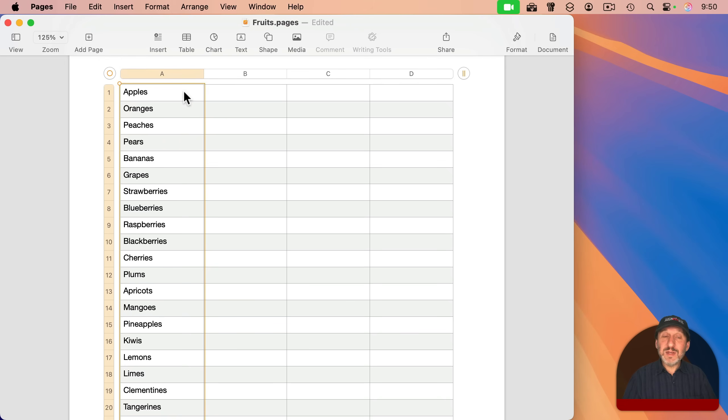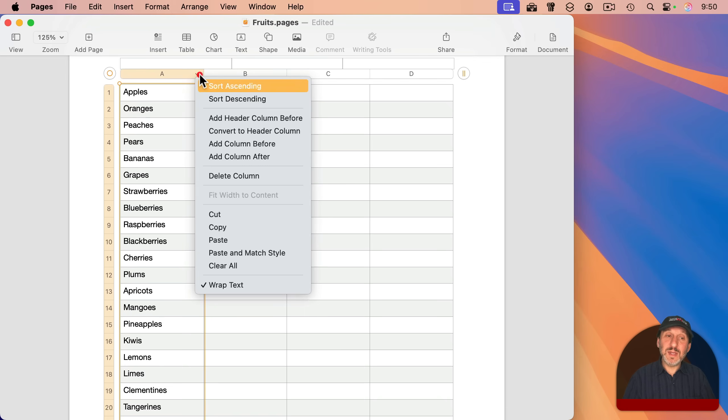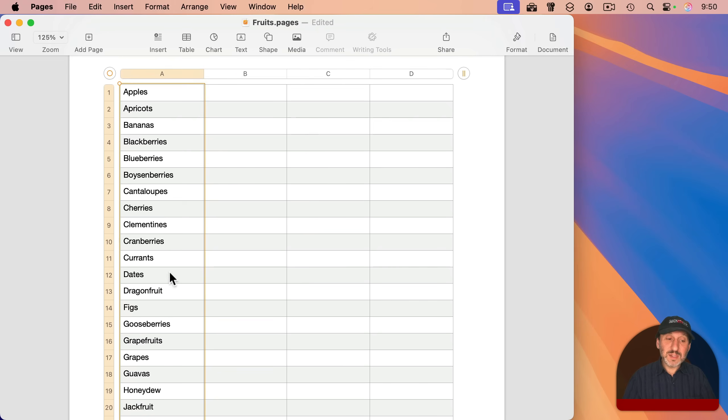You can do that many different ways. I'm actually going to go up here to the column header A and click on the little Context menu button here, and then choose Sort Ascending. And it will resort these lines, and you see they're now in alphabetical order.